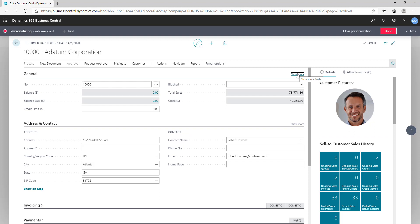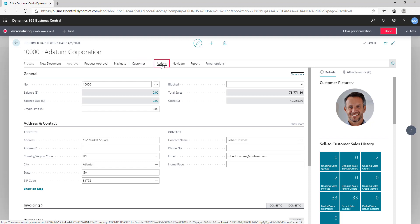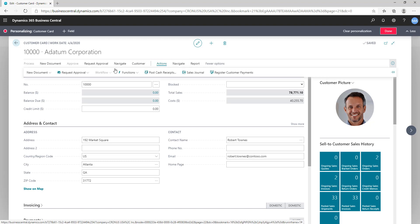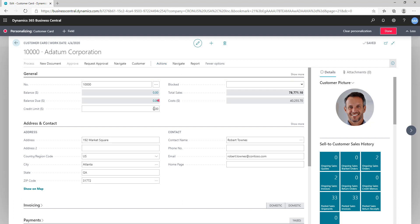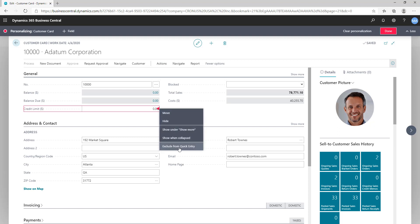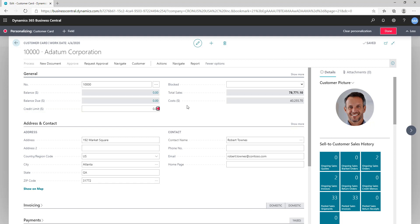You can also add or remove things from your actions. For example, if the Workflow action was hidden previously, you can always show it. If you don't need Functions, you can mark it as hidden. So when you close personalization, Workflow will be visible while Functions will not. You can also set fields for quick entry or exclude them from quick entry. If you want me to explain the quick entry feature in more detail, let me know in the comments.